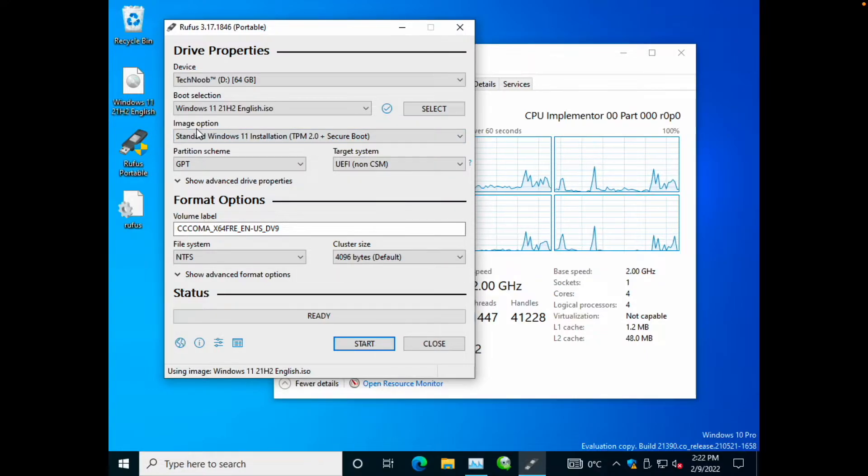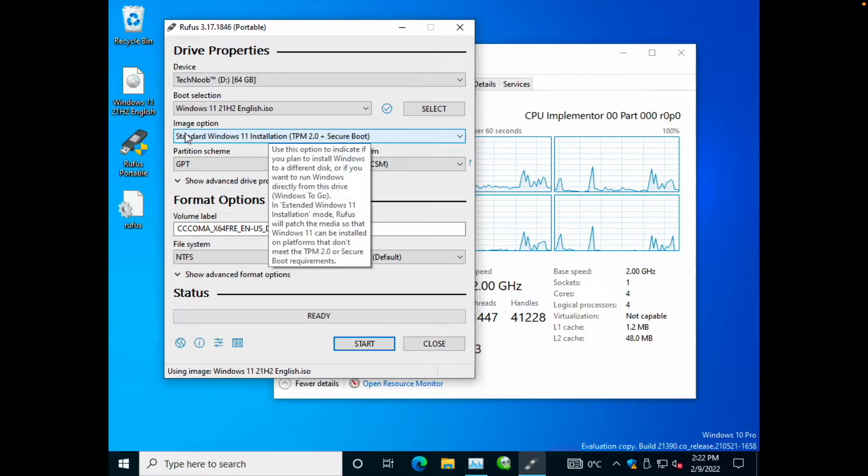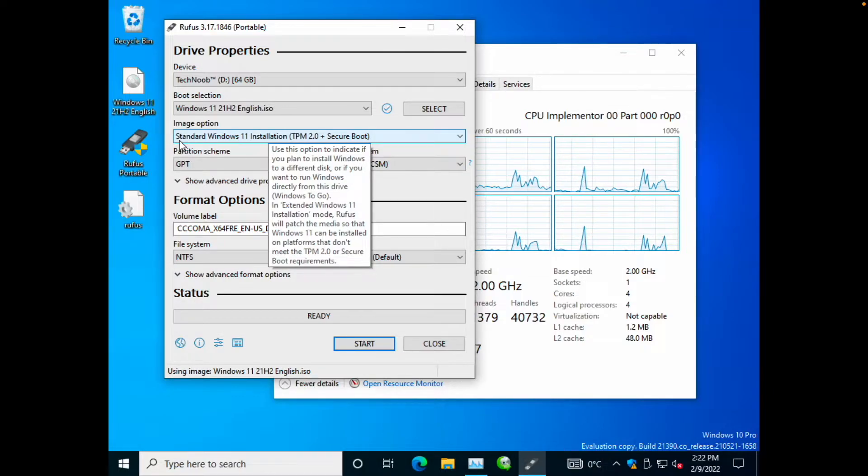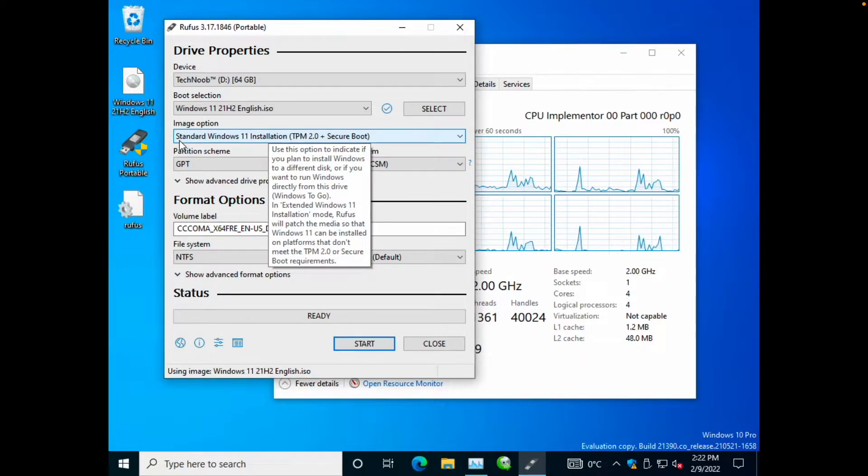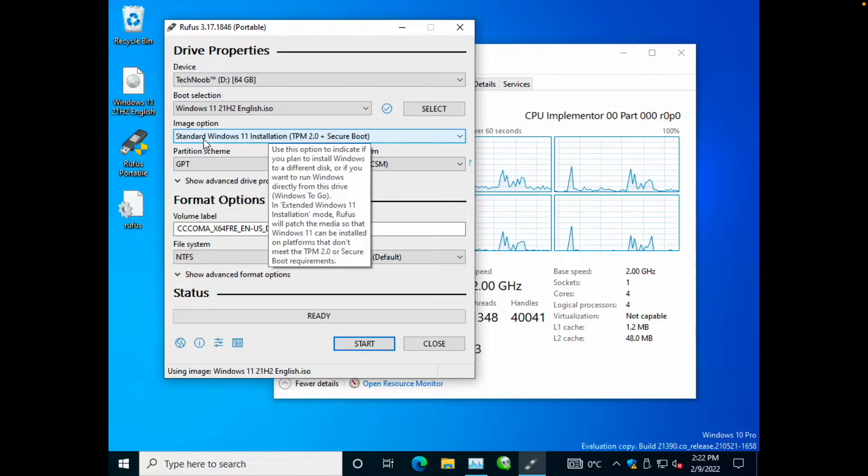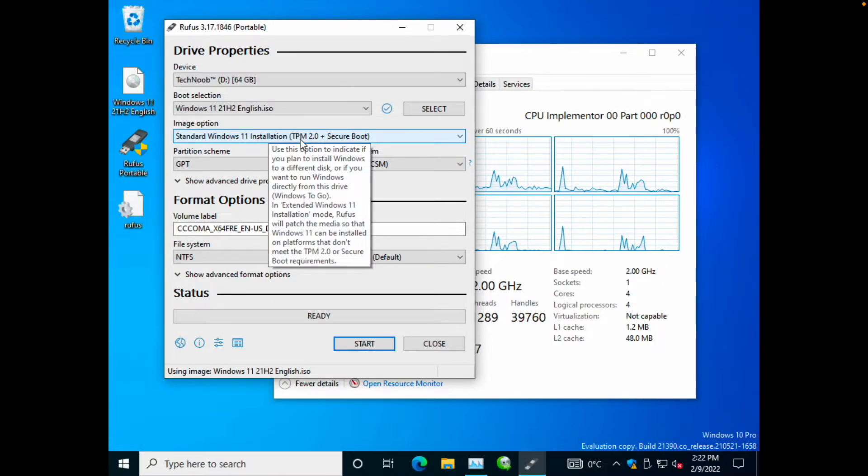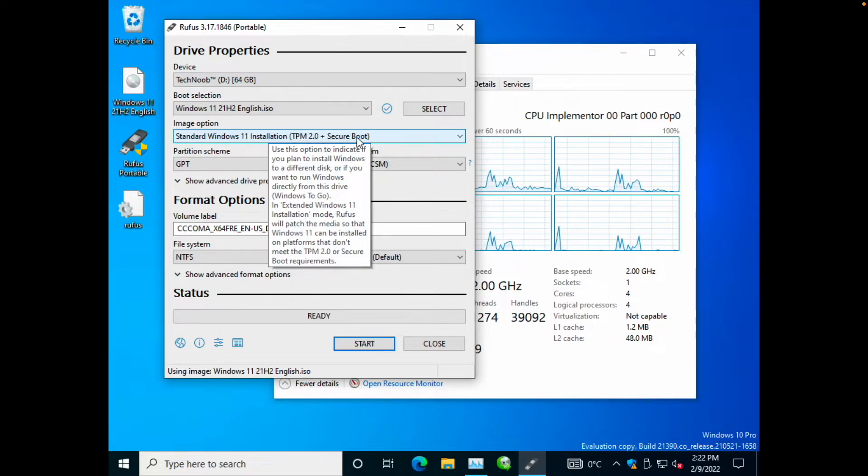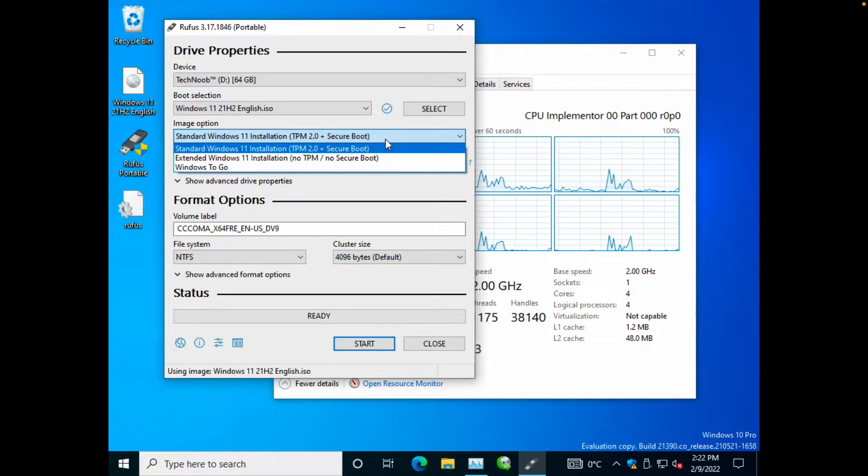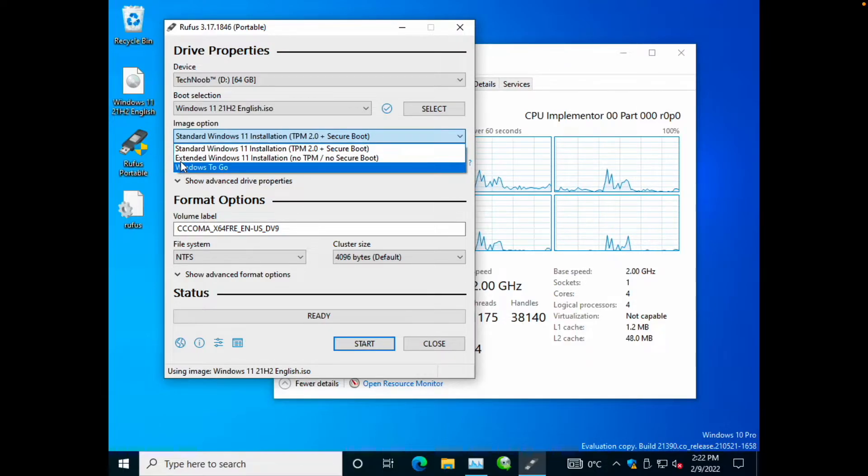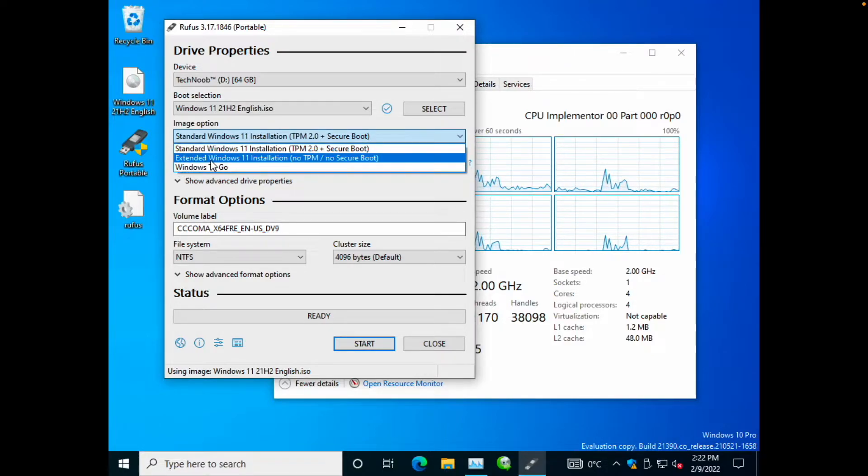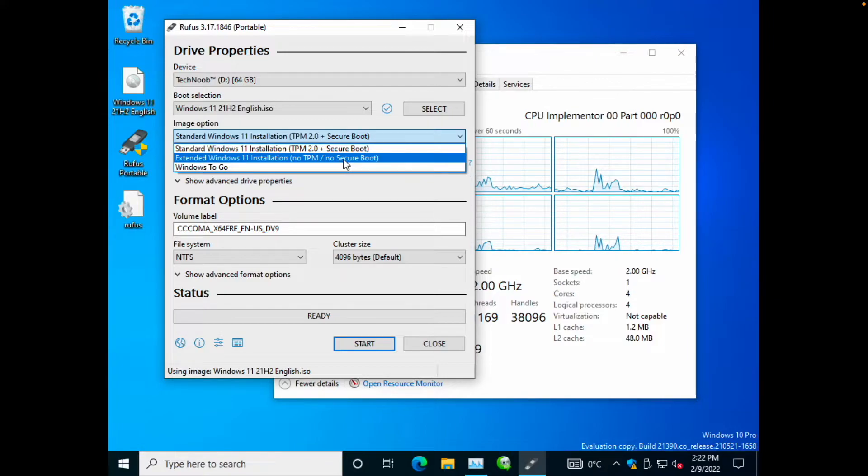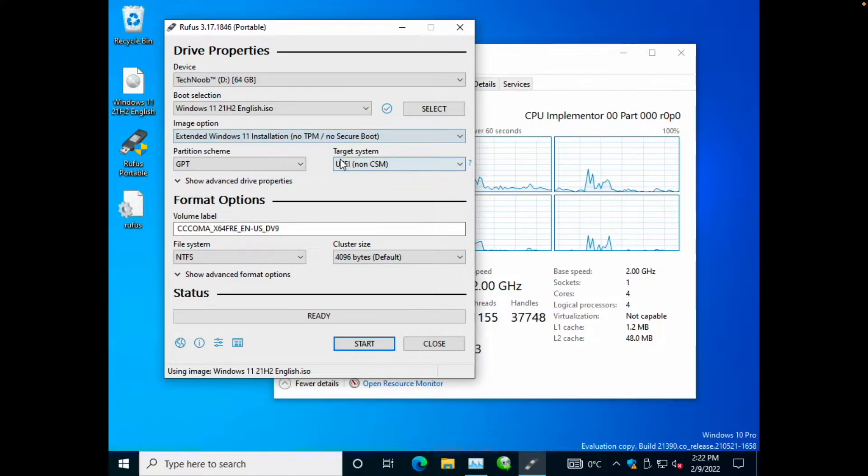The image option part is the trick that Rufus uses to bypass those two checks that Windows 11 setup will do. So by default, you will see here that standard Windows 11 installation is selected with TPM 2.0 and Secure Boot as requirements, but in the drop down menu below, you can see a second option with extended Windows 11 installation, which has no requirement whatsoever for those two.